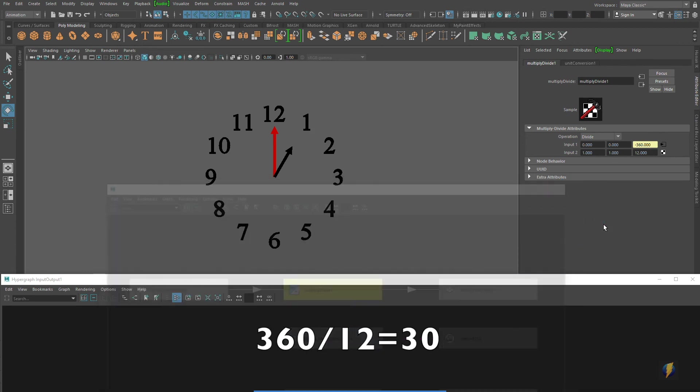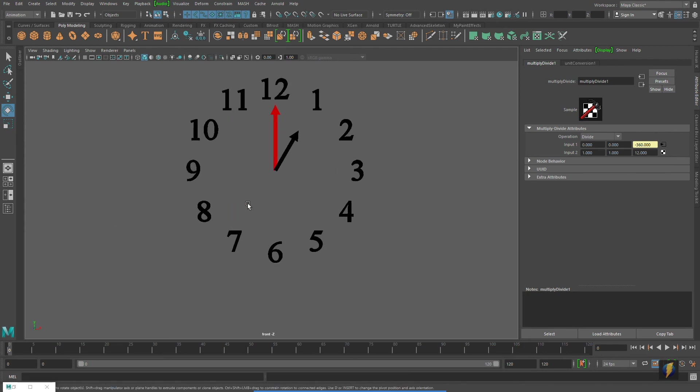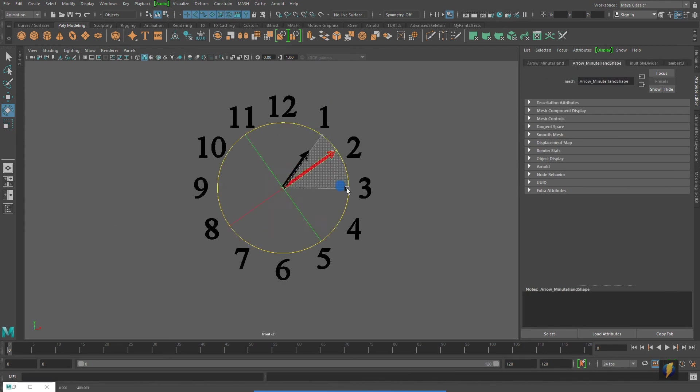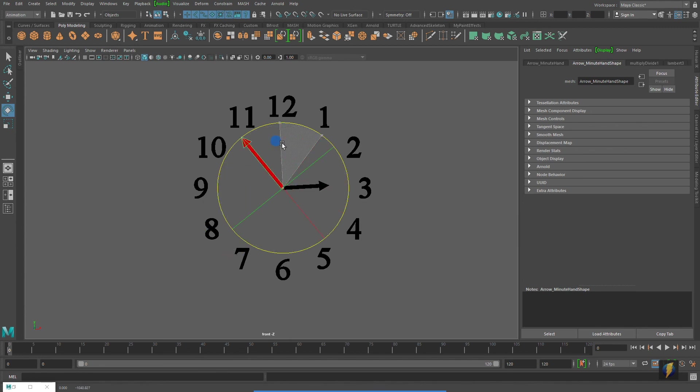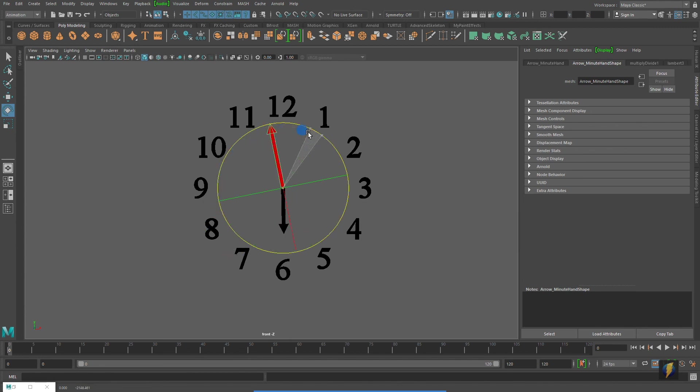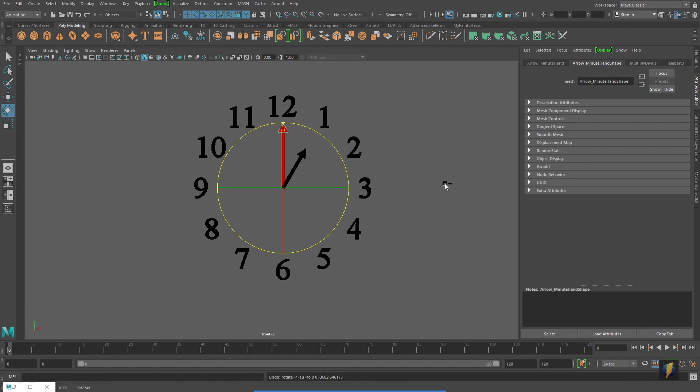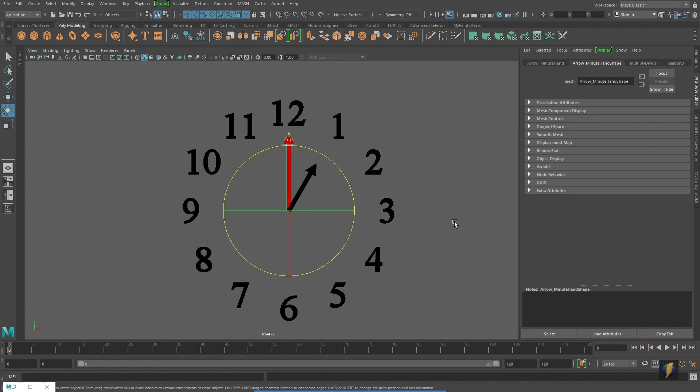So this is fixed now. And now this will work perfectly. So there you go. That's tackling the same problem that we looked at earlier in the video, but instead of using set driven keys, this time we use the connection editor and a utility node.